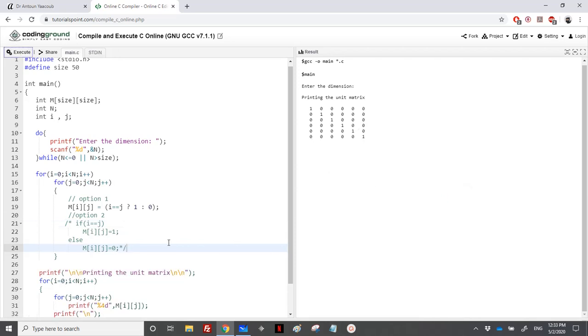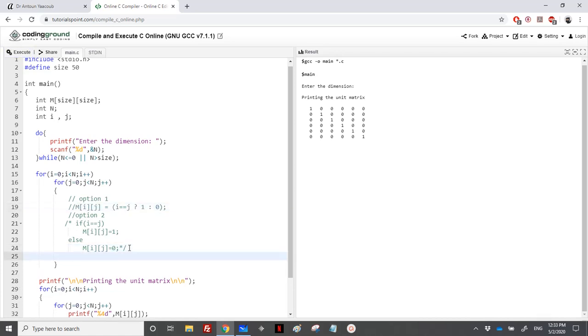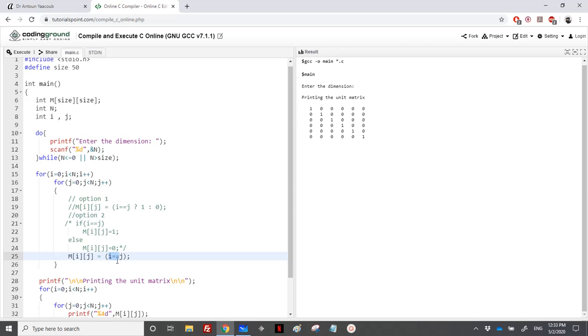I have also an option 3 for you. I would place in m[i][j] whether i is equal to j. The double equal means a test, so if i is equal to j it will return true, which is 1, and if i is different than j it will return false or 0. This is what you want. Let's execute this code again, it will work.